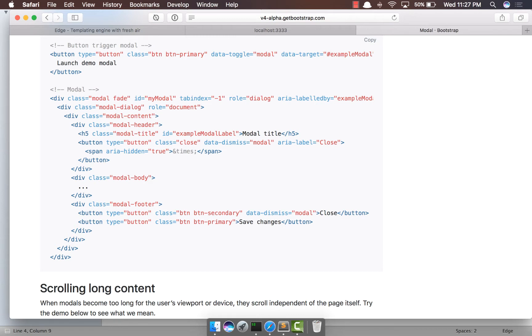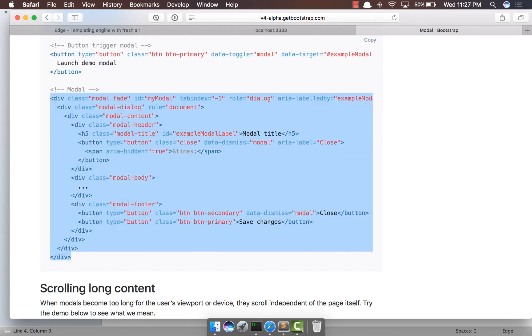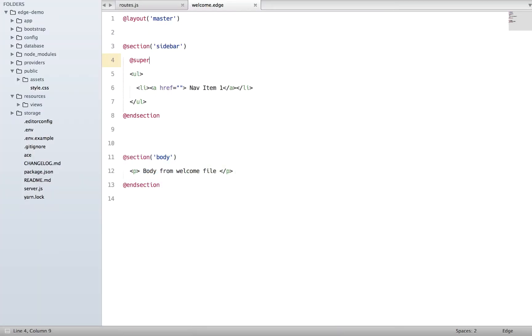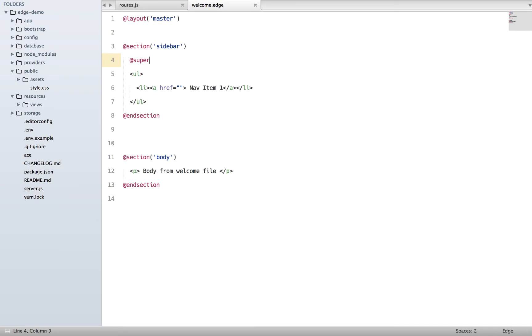What I'm going to do is copy paste some example code to create a Bootstrap modal, and then we'll start converting it to a component. I'll copy it, come back, and put it inside our section body.